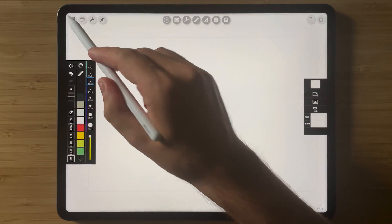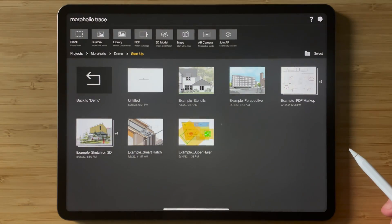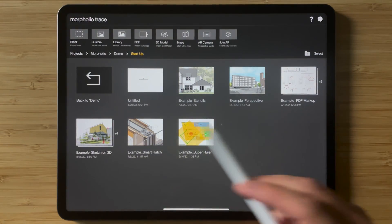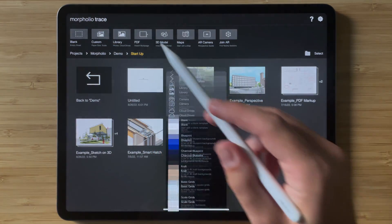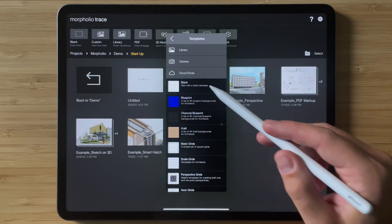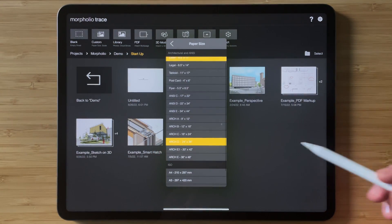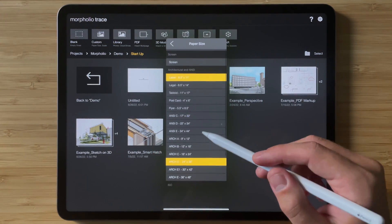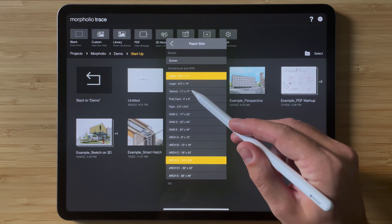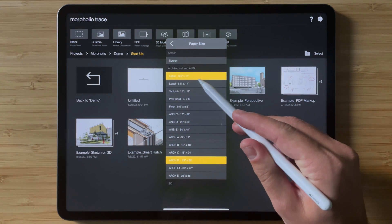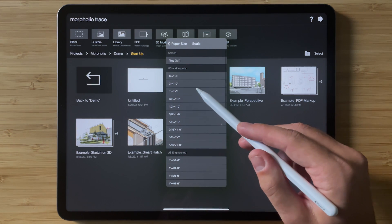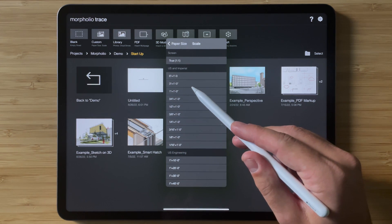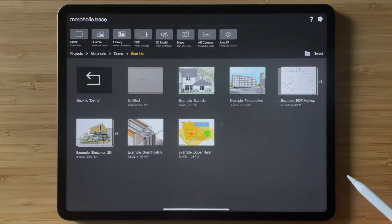Now I can go and create a new project. Maybe I'll create another project but I will pick a different page size. So I will just pick eight and a half by eleven and I'll pick three inch equals one foot.